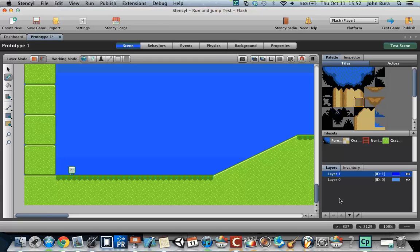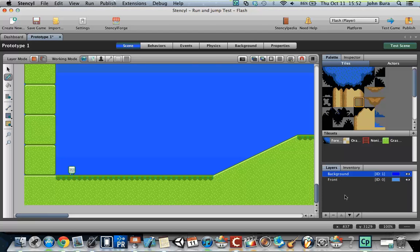I'm going to add in a new layer. This current layer, I'm going to call this front, and this layer I'm going to call this background. Then I'm going to push the arrow to move this to the background.